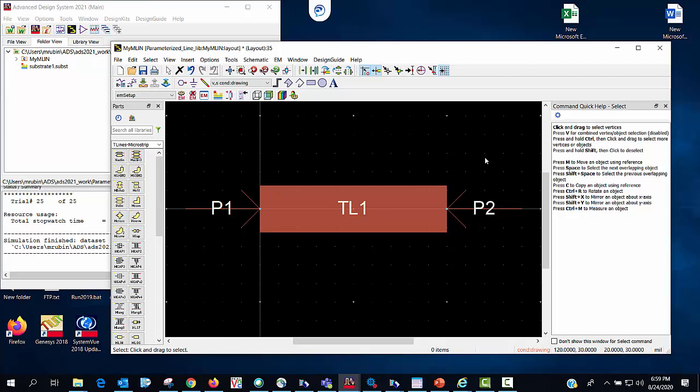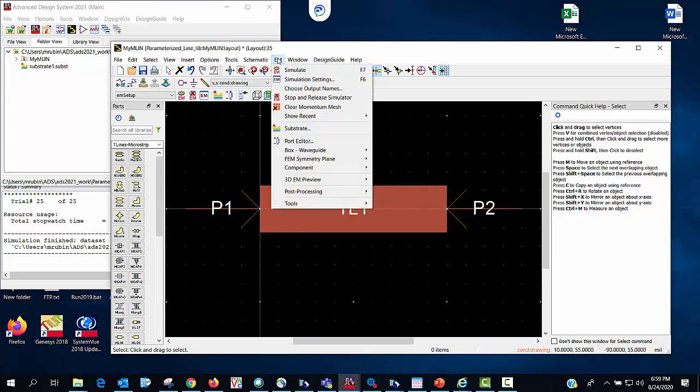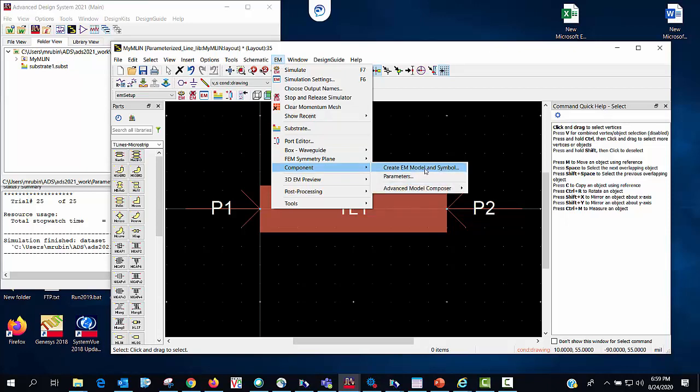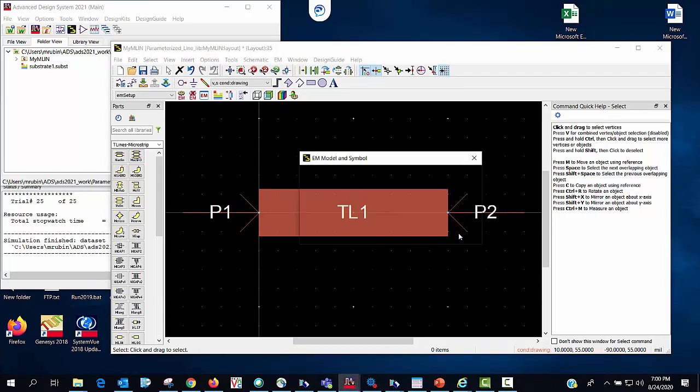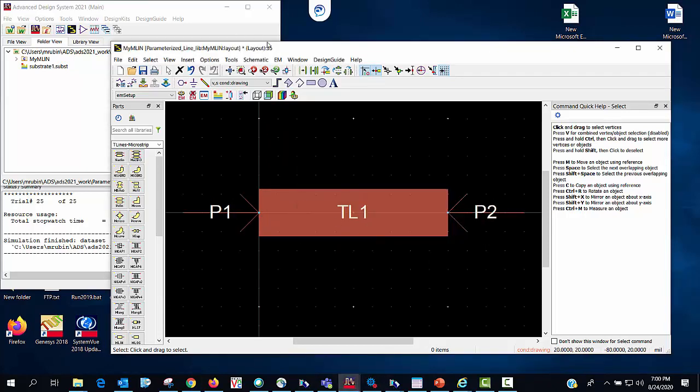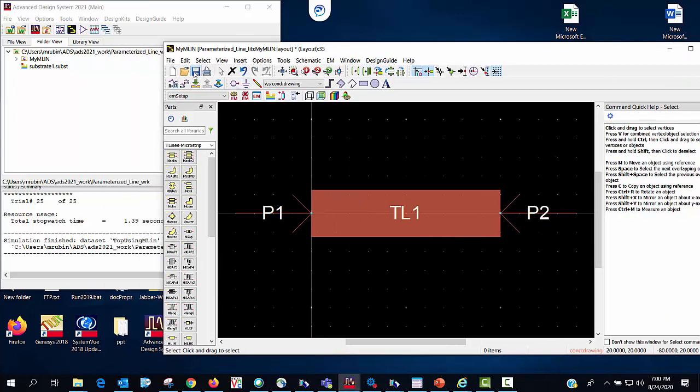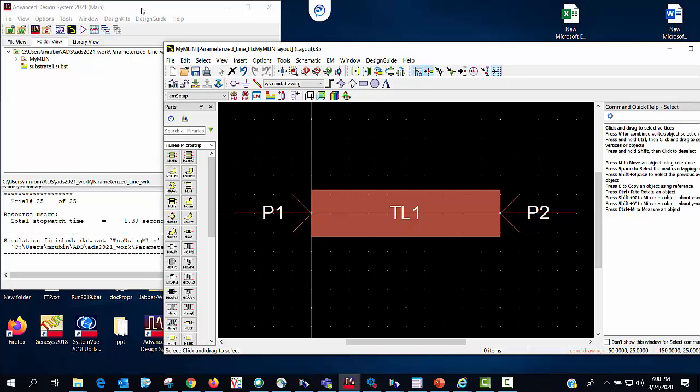So now the final steps in this part of the process is I'm going to need an em model which will record the em results. And also it would be really nice to have a symbol in my schematic. So that's simply accomplished by going to the em menu component and create em model and symbol. Yes this is what I want to do. I'll go ahead and save it again.